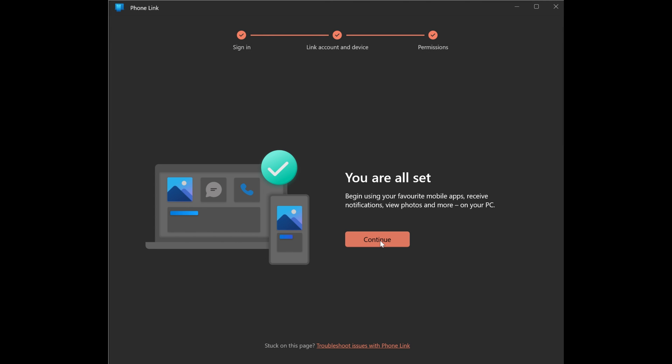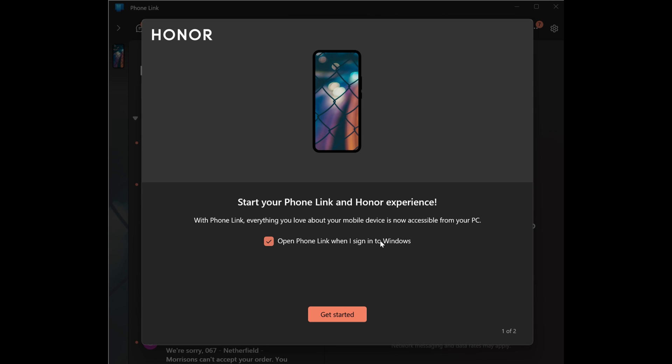We've set that up on the mobile now. We're back on the PC. And as you can see, it's saying that everything is set up. Yes and no, let's put it that way. There are a few more steps that we need to continue. We'll press continue, and there we are. Start your phone link and honor experience.